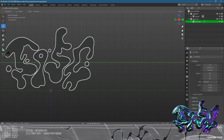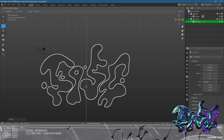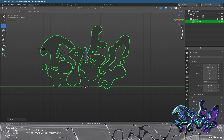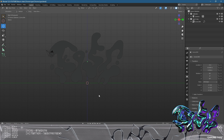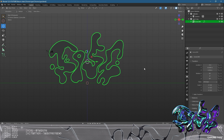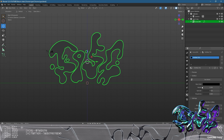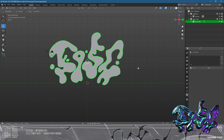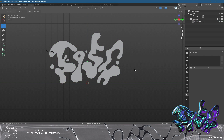We're then going to go to Object, Set Origin, Origin to Geometry. What that does is set the geometry of the piece to the center, so when we move it it stays centered on the graphic. Then we're going to remove the black material — click the little beach ball icon, click the minus button with the piece selected, and that will make it white, meaning no material is applied.